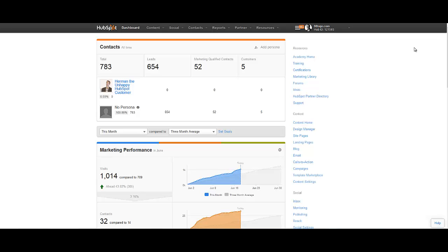Hey, what's up everybody! Welcome to the second video in our series where I'm walking you through how to build a framework or skeleton for your inbound marketing campaigns. This is the first step in building out an inbound marketing campaign. The next step, once you've gotten the framework built, is to go out and actually create the content that goes into the framework, but we'll get to that later.